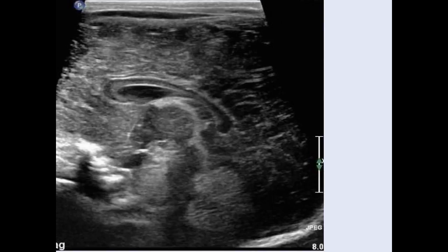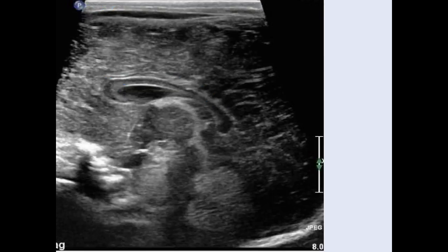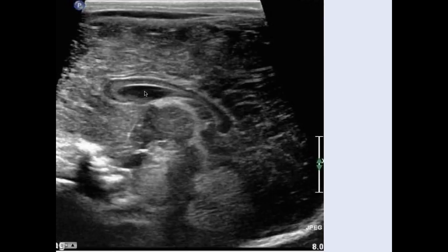Moving to the sagittal planes, this is our straight midline sagittal image. One of the biggest structures is the corpus callosum — it's a hypoechoic band, and this is the normal fully formed corpus callosum. We see it coming from anteriorly, sweeping around, and ending posteriorly. There are certain diseases where we have complete absence of the corpus callosum or it is only partially formed — missing the posterior part or another section. So that's an important structure to assess on the midline image.